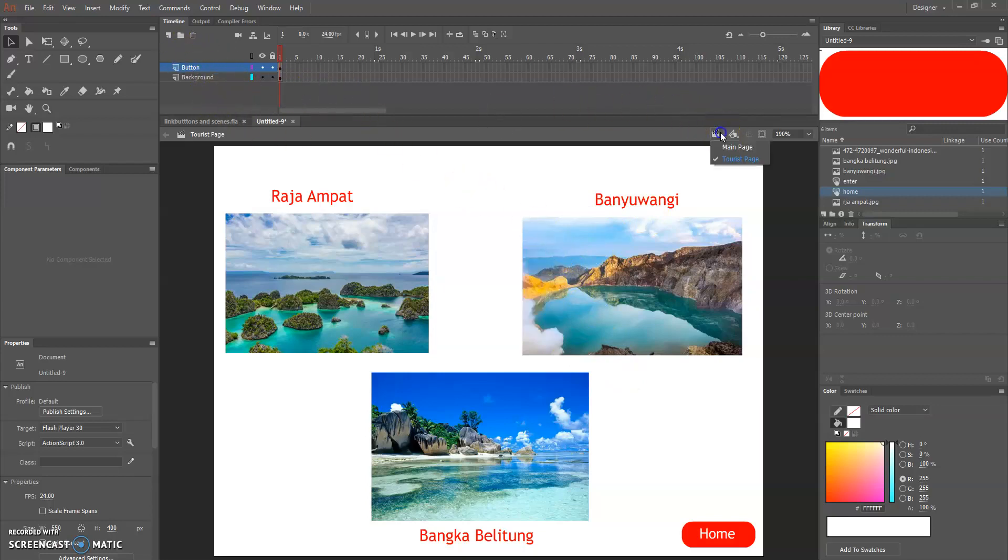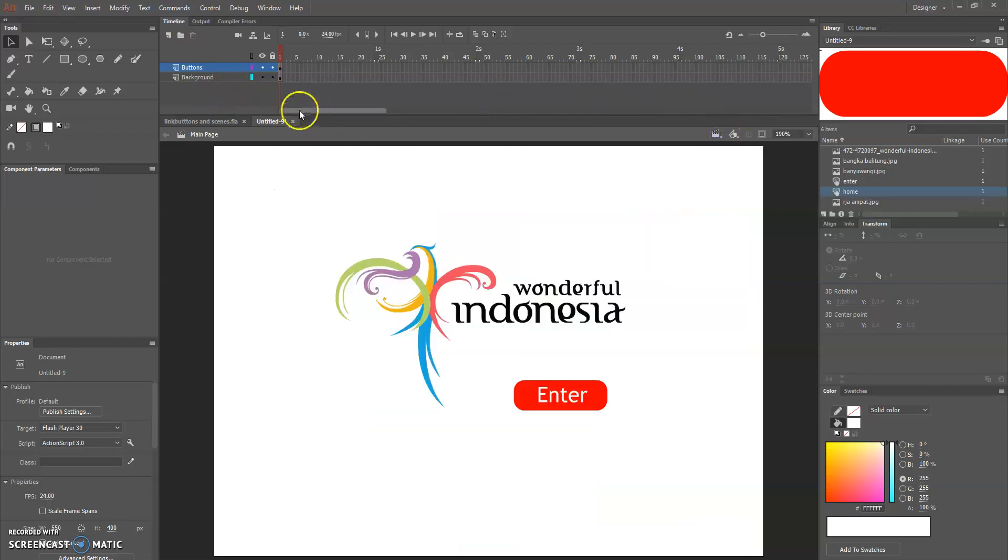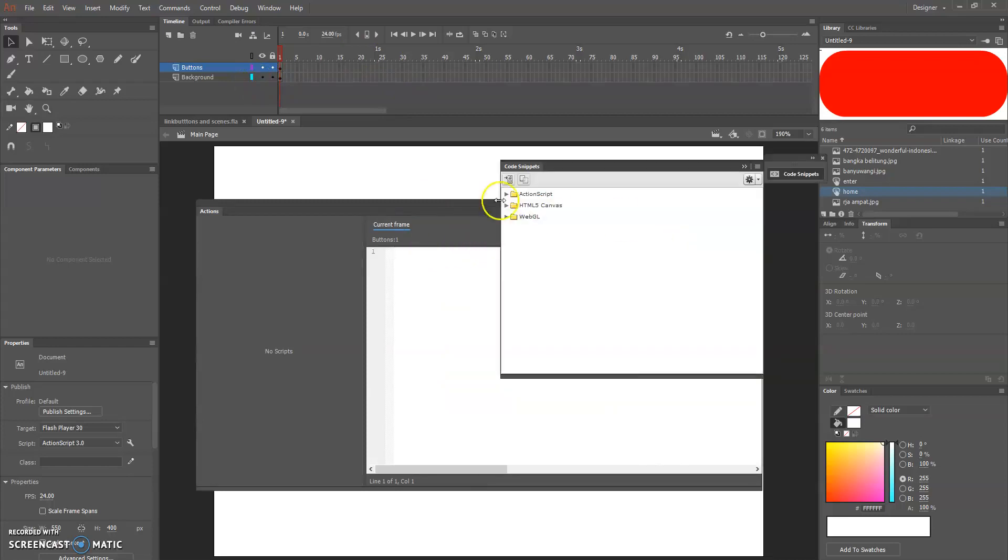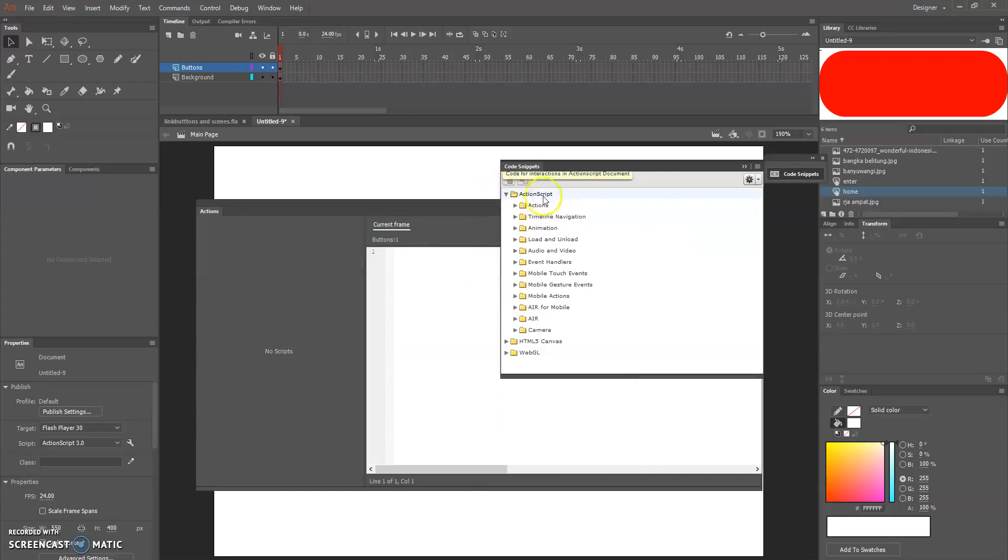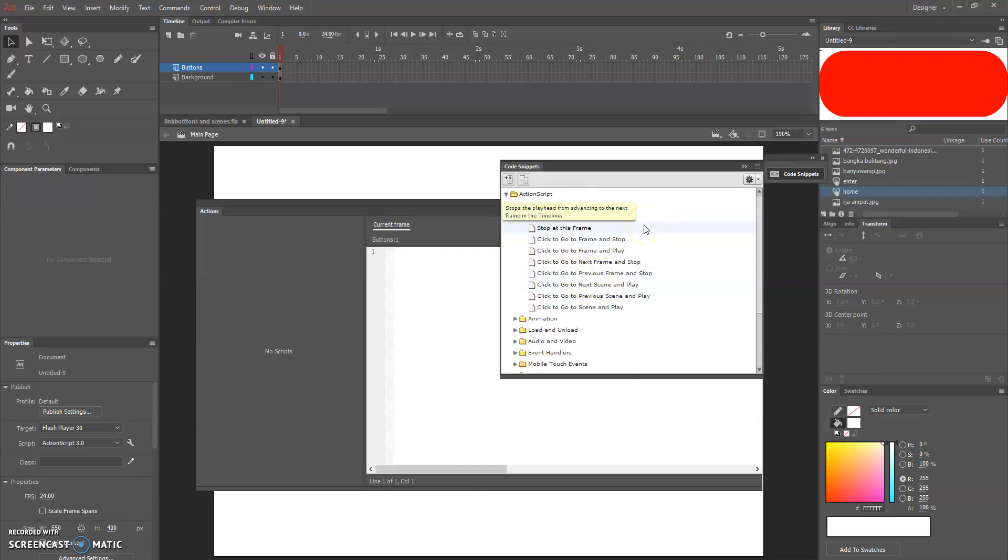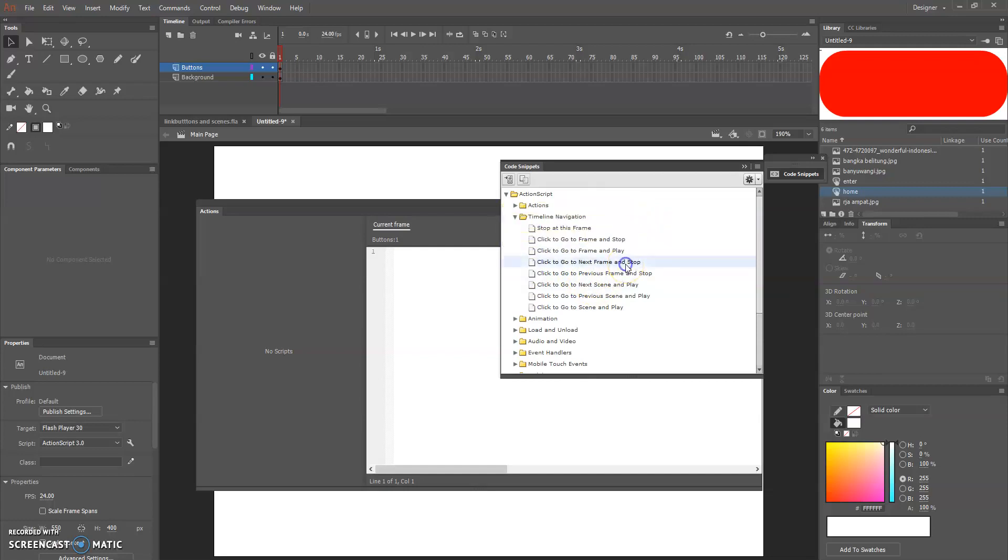So let's go to main page because we're gonna insert f9 or an action. Go to ActionScript table navigation and click to go to next frame and stop.